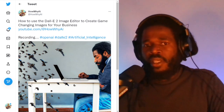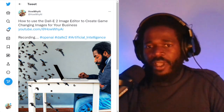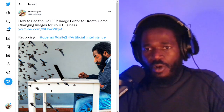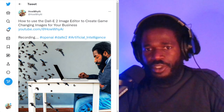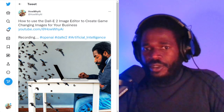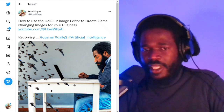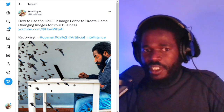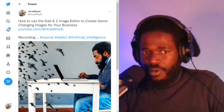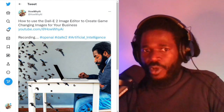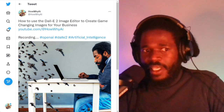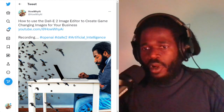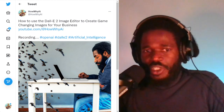Welcome back. I'm your host Darnell Jackson. In this video, I'm going to be teaching you how to use the DALL-E 2 image editor to create game changing images for your business.